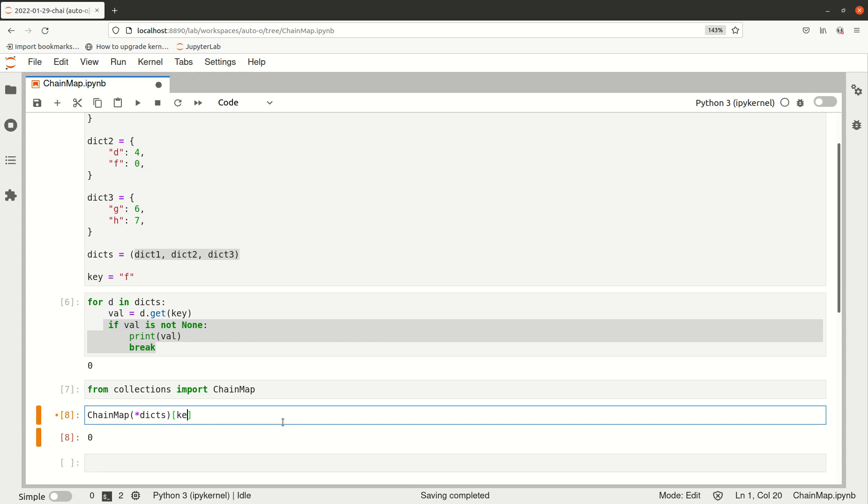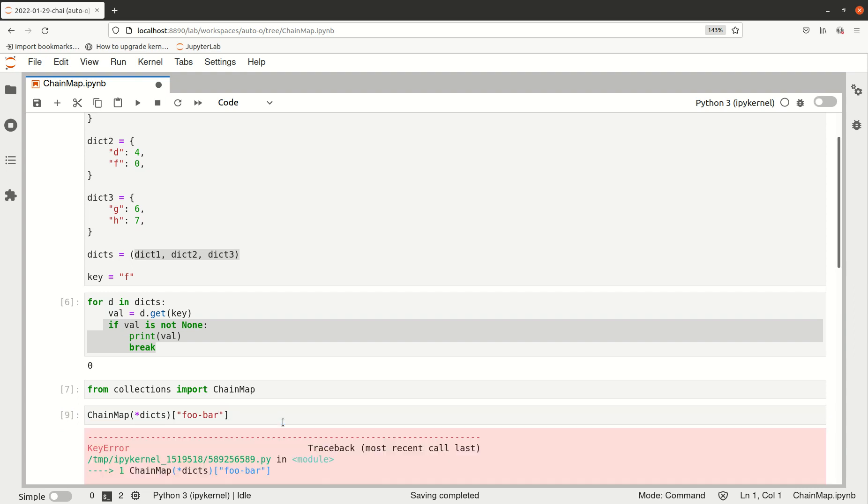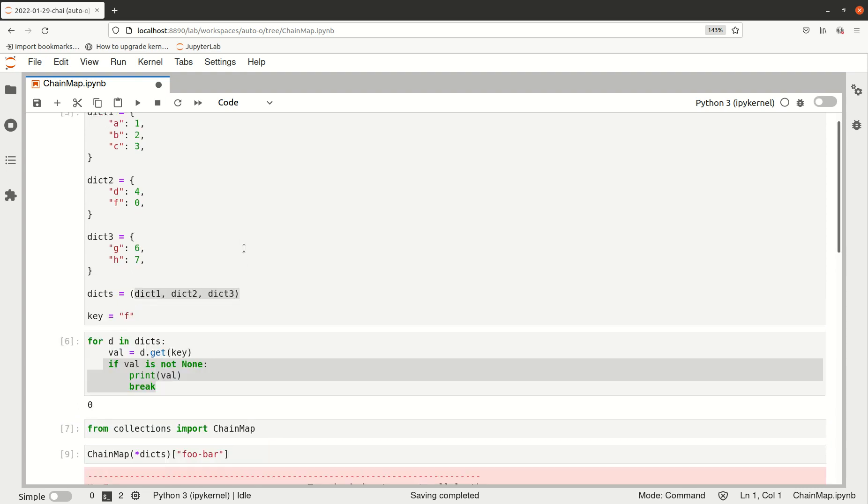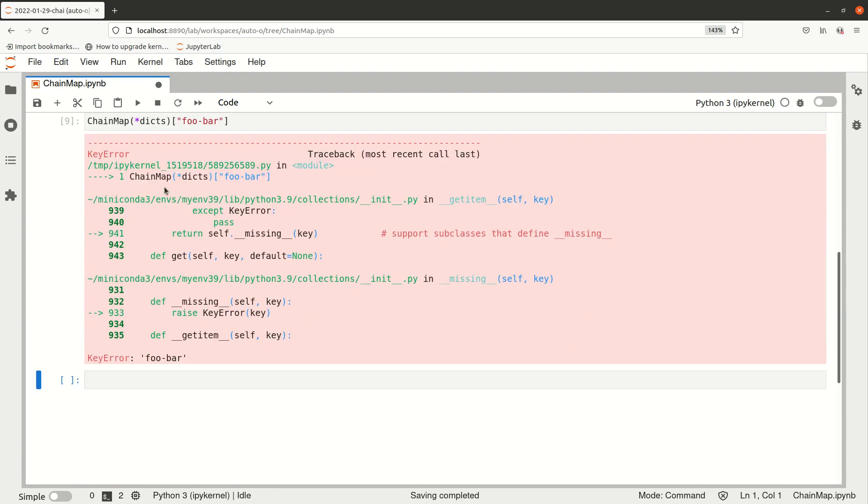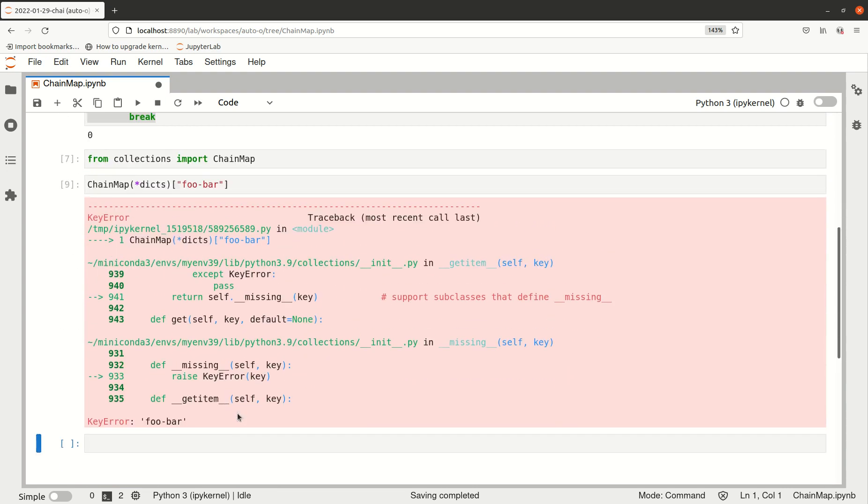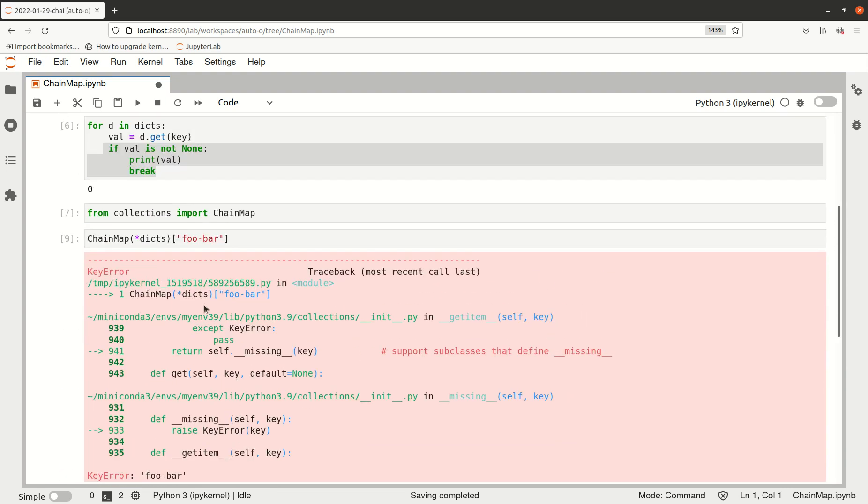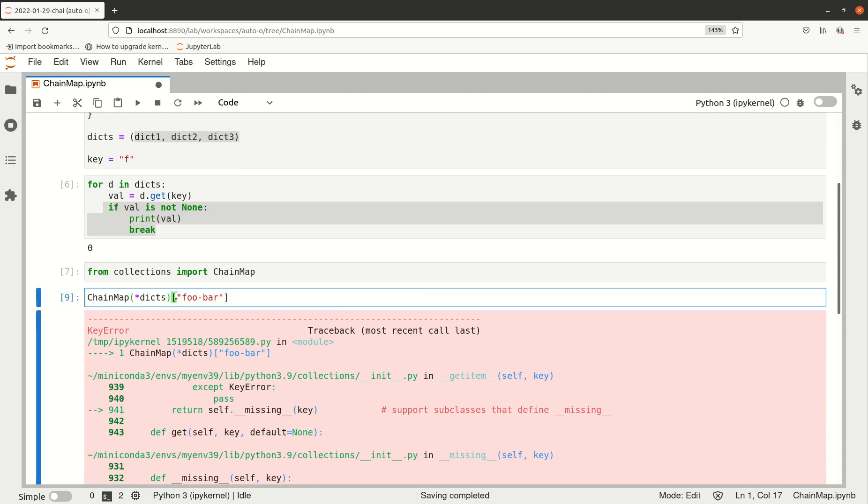We can directly try to find our key in this chained construct, and it behaves as we expect. For example, if we try to find a key that's not present in any of the dictionaries, it will raise a KeyError, which is what you'd expect for a dictionary.